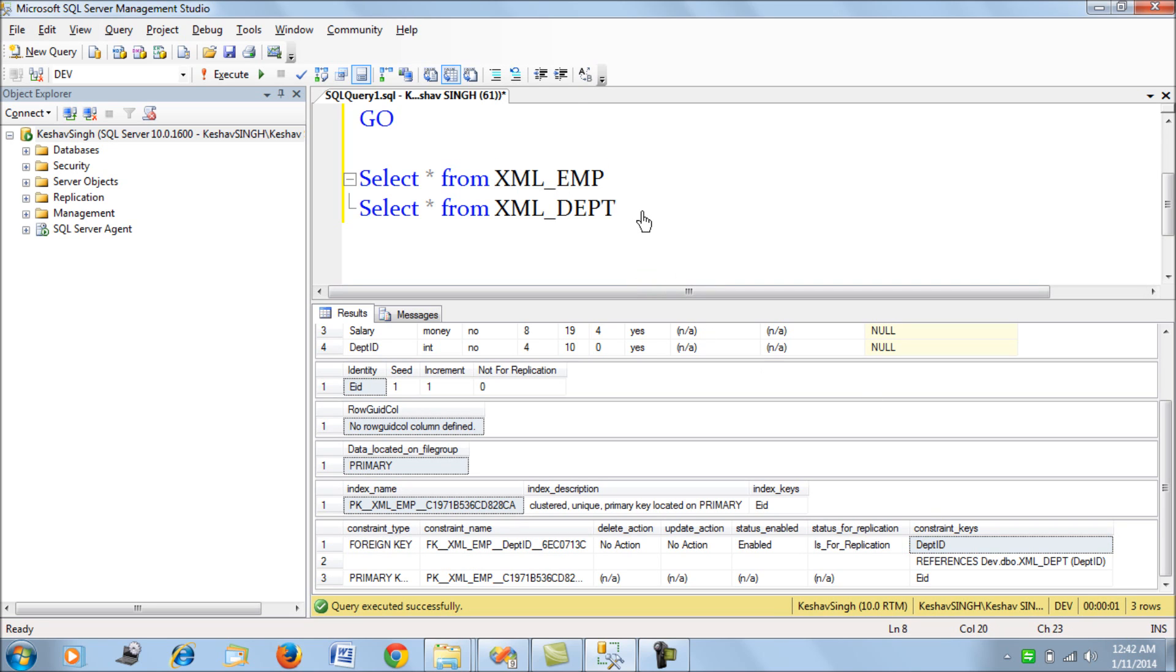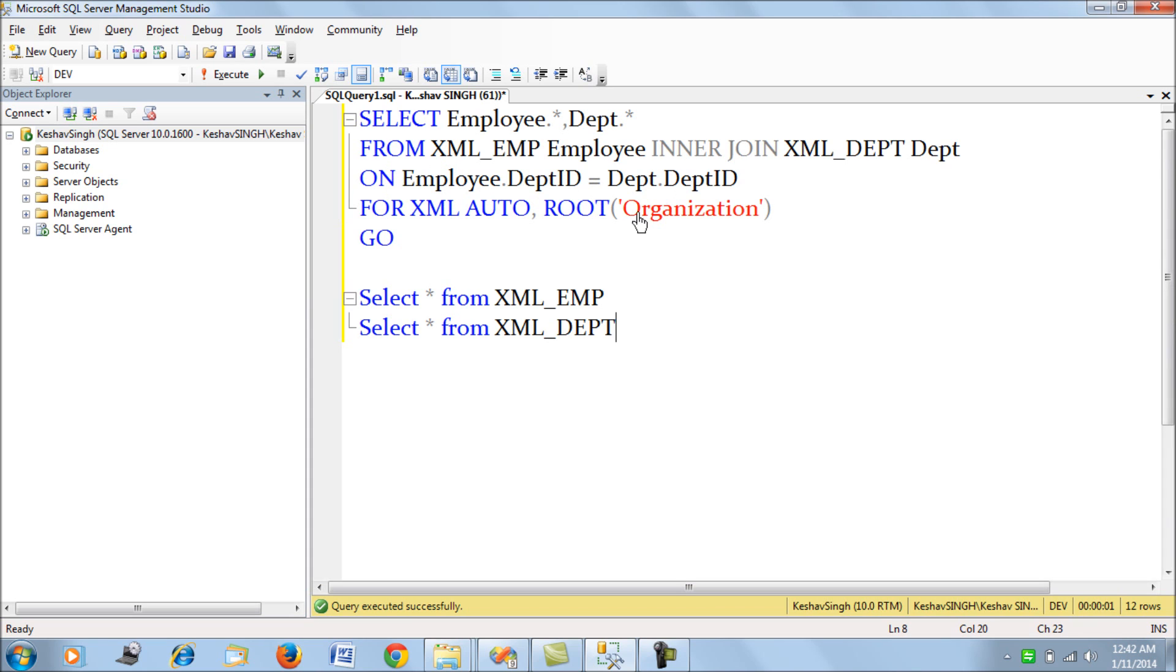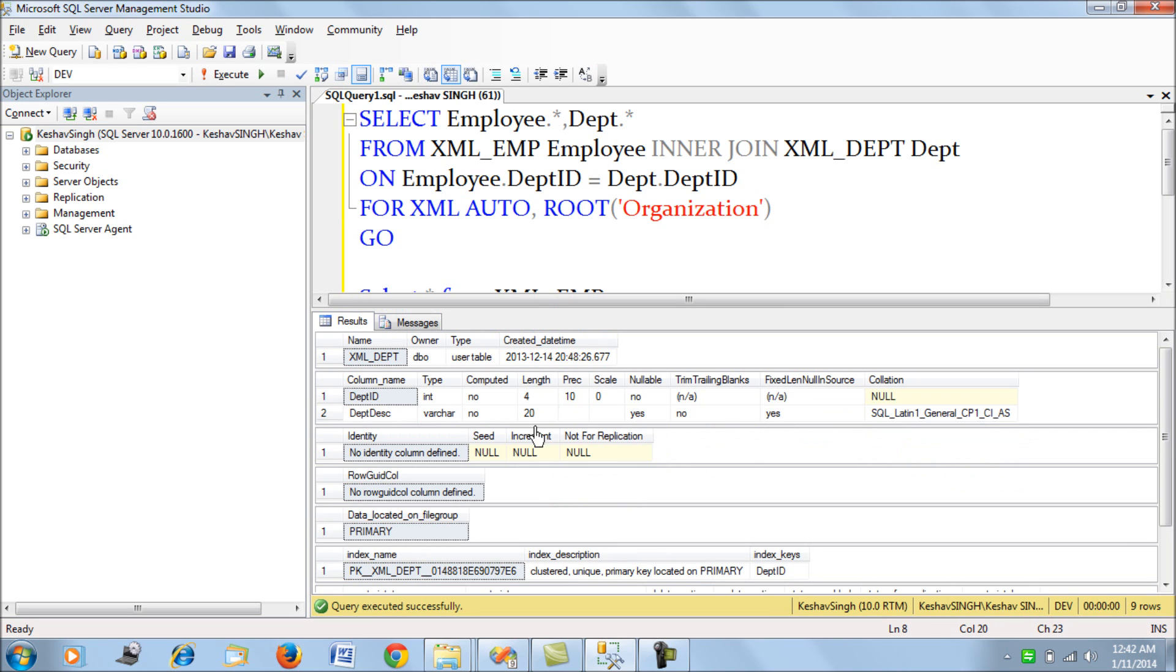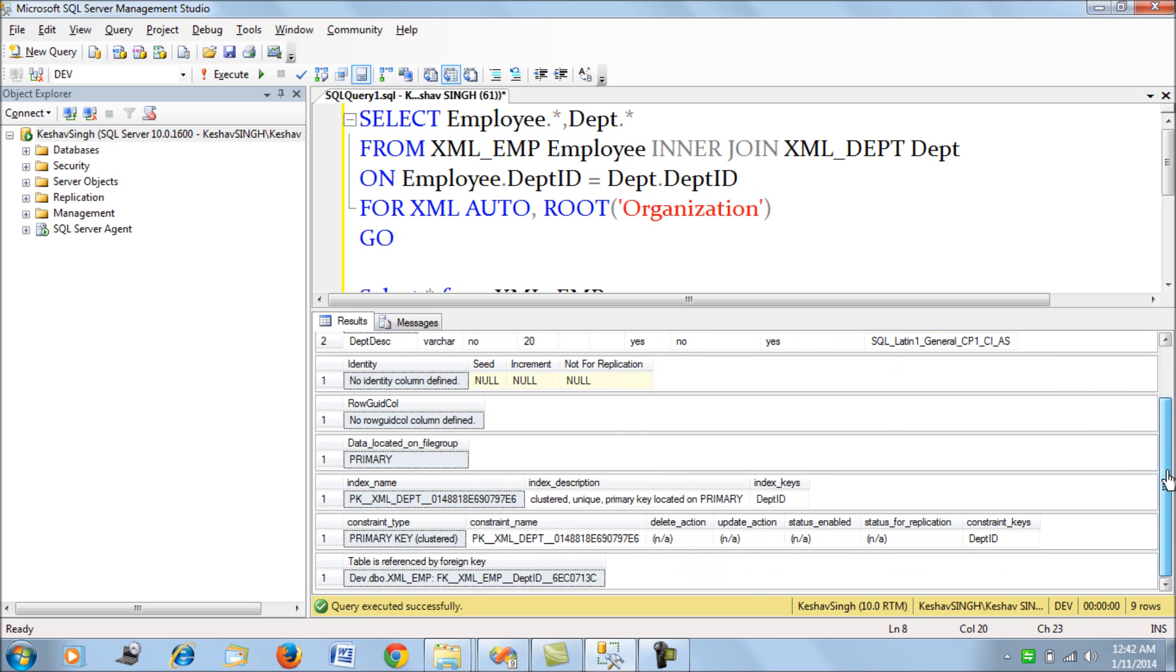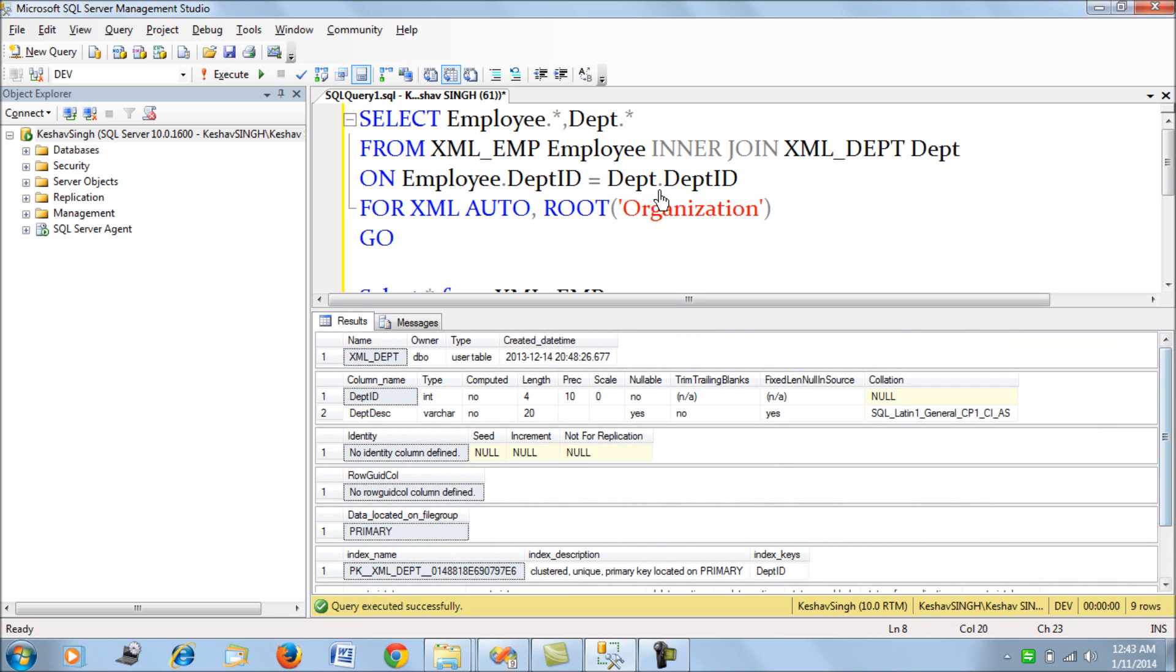If we look at the department table, we simply have a primary key on the department ID and then the department description. That's all we have.